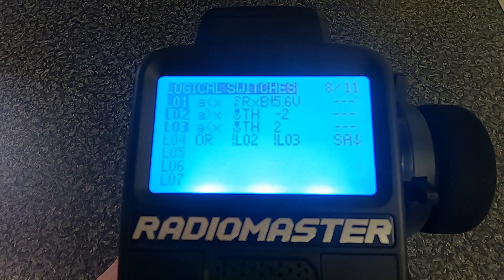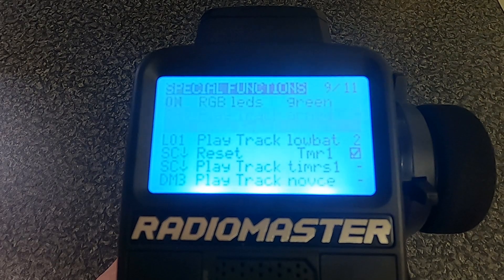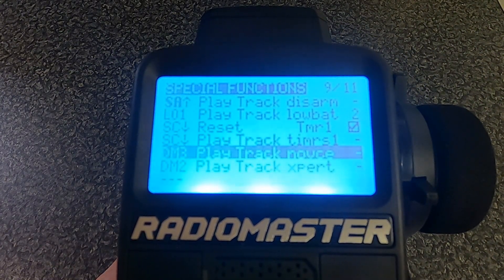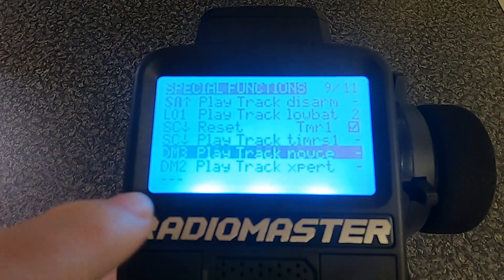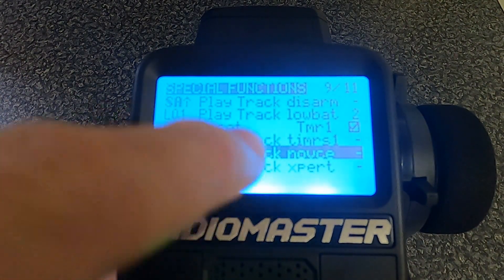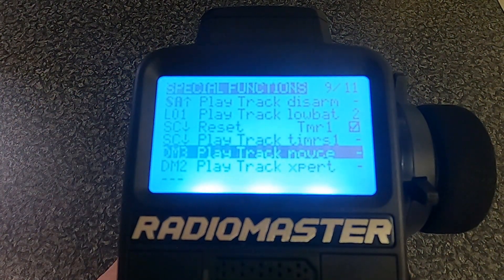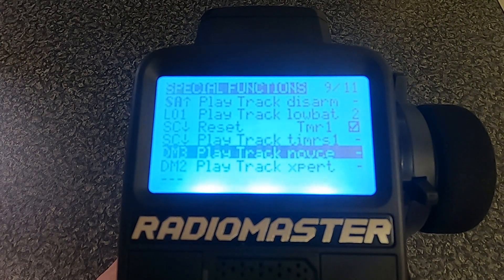Going across to Special Functions, you can see I've put in special functions to play tracks — dm3 and dm2 each have a Play Track assigned for Novice and Expert respectively. You won't have those sounds in your radio because they are ones I've made myself, but I do have a video that shows you how to do that.